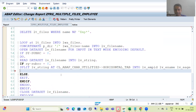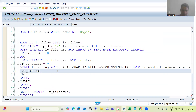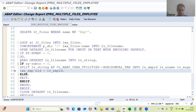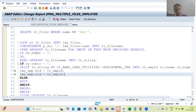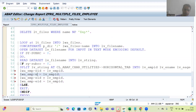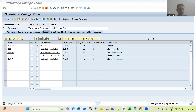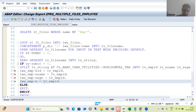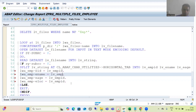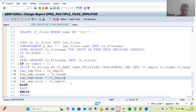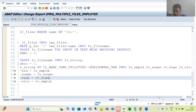Now one by one I will pass the data to the work area. LWA_EMP-EID is coming from LV_EMP_ID. I will use Ctrl+D to duplicate the line. LWA_EMP-ENAME gets LV_EMP_NAME, LWA_EMP-EAGE gets LV_EMP_AGE, and LWA_EMP-ELOC gets LV_EMP_LOCATION.